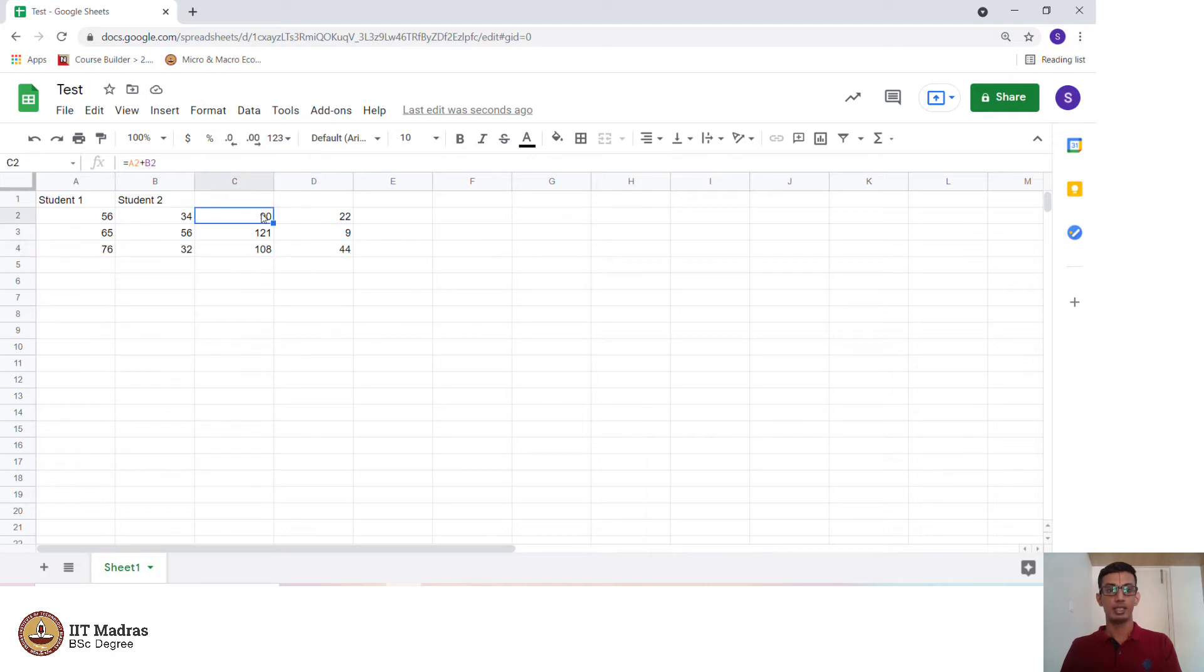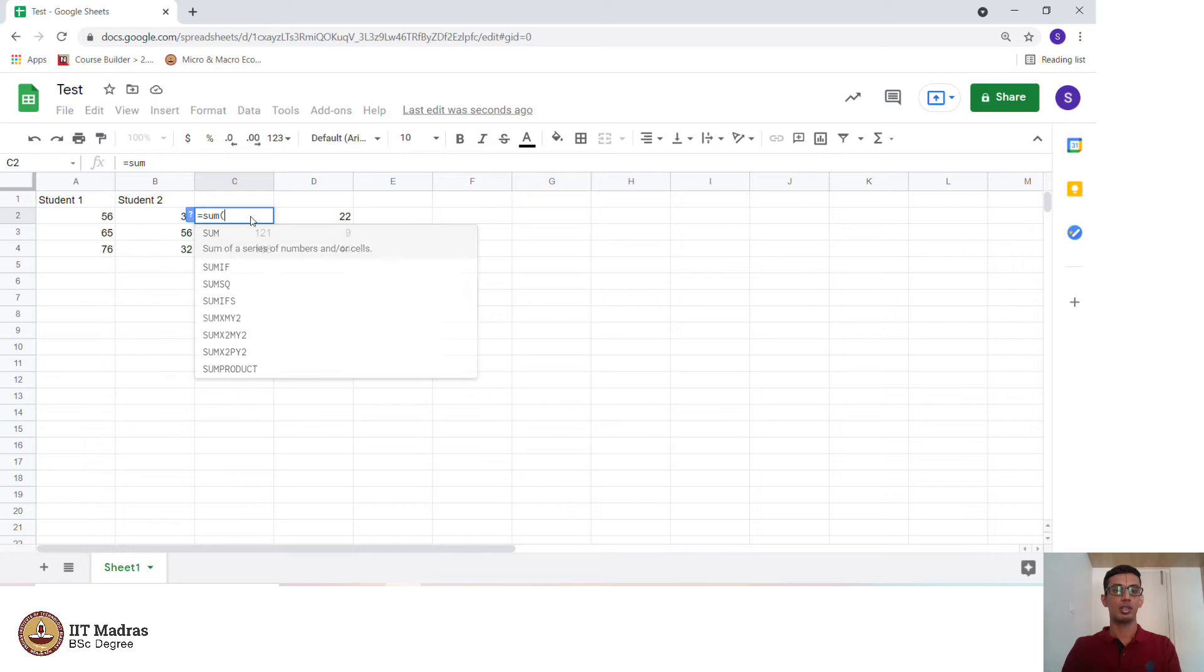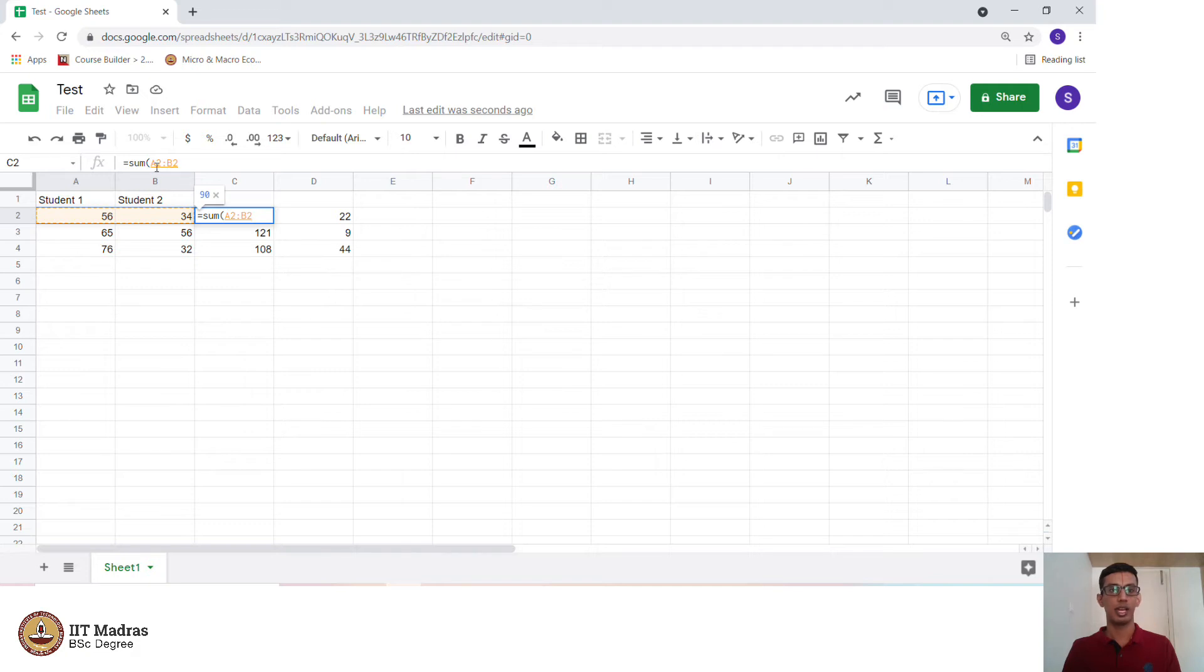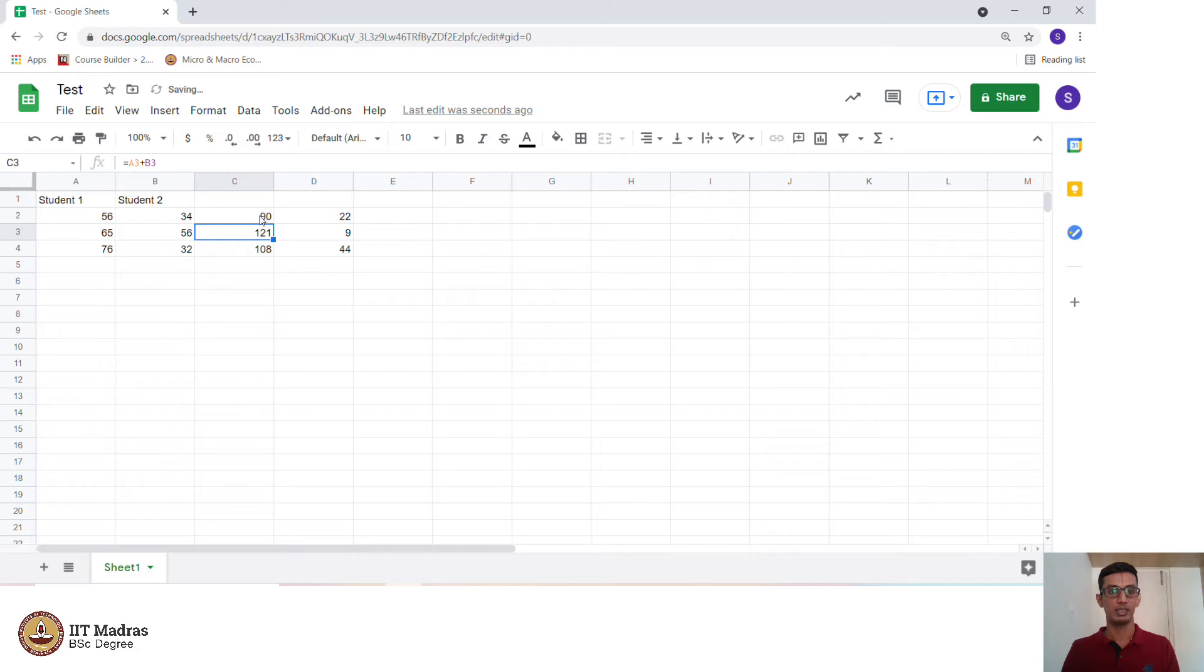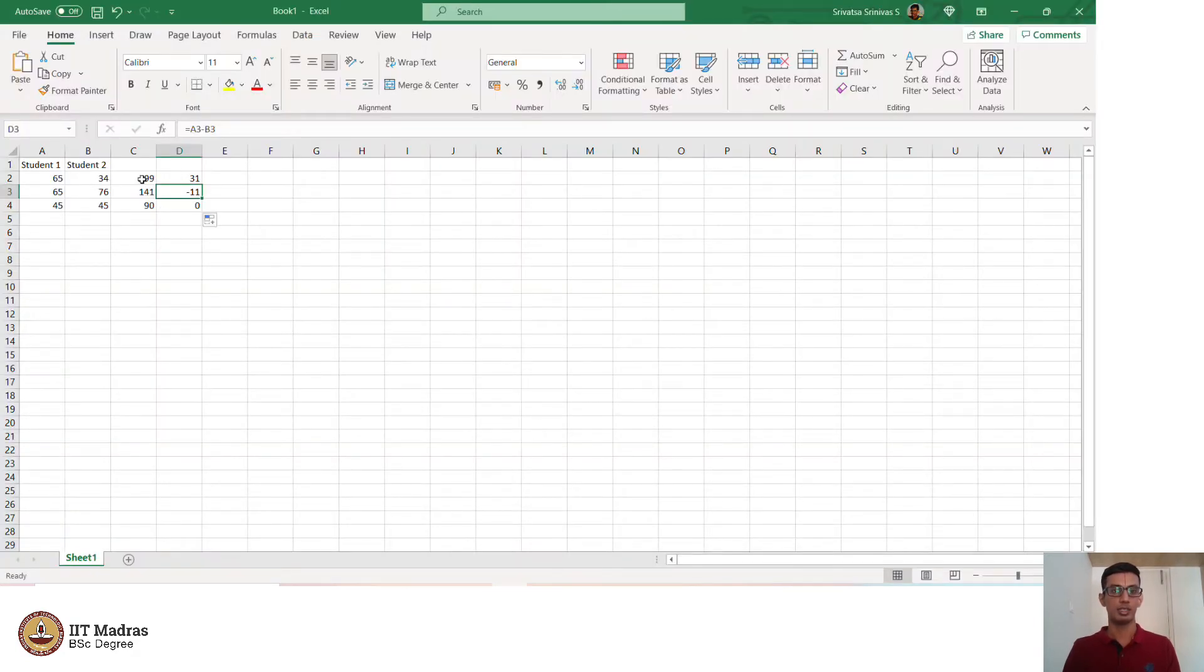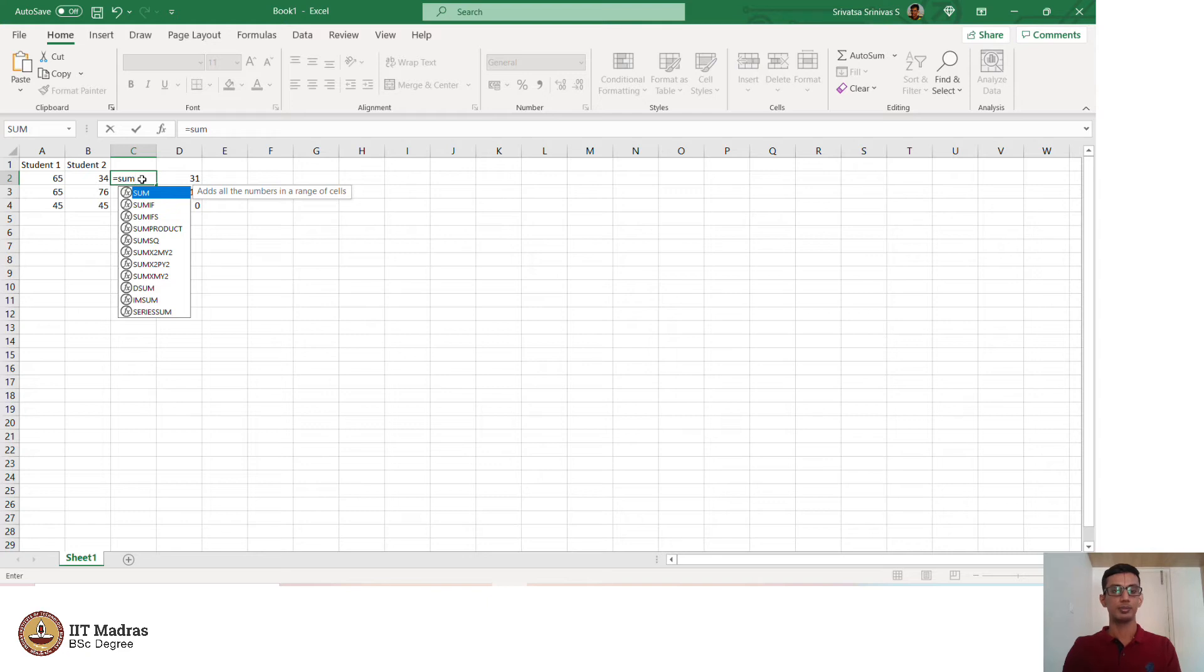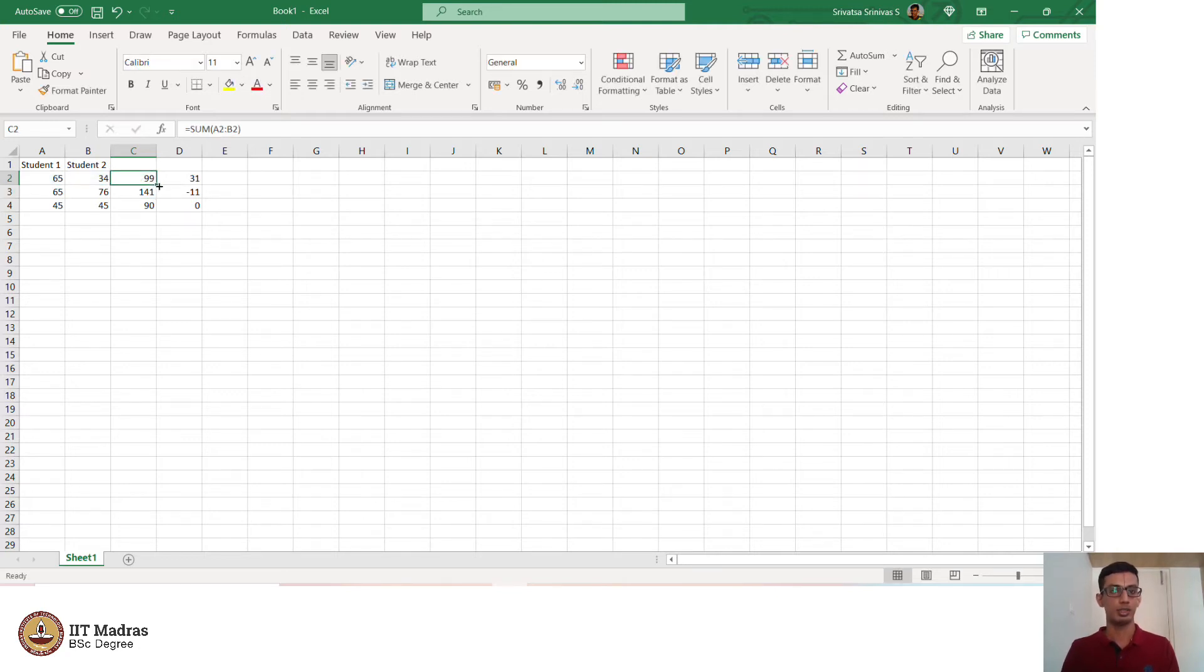There are various other commands to look at the sum. For example, equal to A2 plus B2 is not the only way. You could have done a sum of 56 and 34 by this, A2 till B2. There is a column in between. So from cells A2 till B2 you perform the sum and the sum remains the same. Again you extend it and the answer will be the same as before. The same operation can be performed on Microsoft Excel. You perform sum A2 plus B2 and you have the same solution and you can drag it.